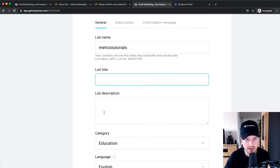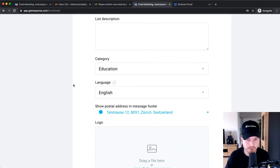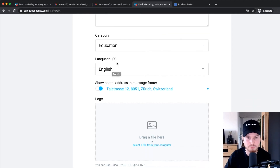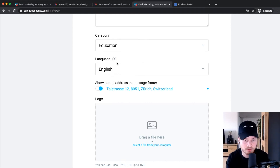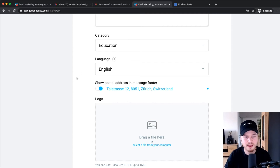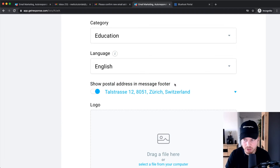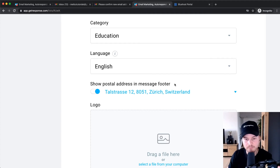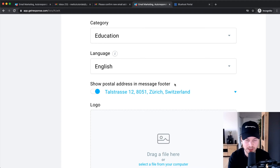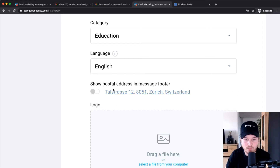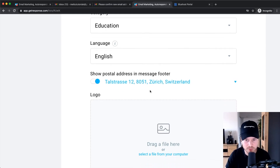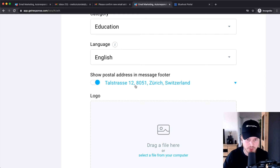You can also give the list a title, description, and category. The language setting is the language people see when they unsubscribe or confirm subscription, so make sure it matches the language your subscribers primarily use — in my case, English. The next option is 'Show postal address in message footer.' Many countries require by law that every marketing email include your physical business address. If you don't need to, you can turn this off — this is actually specific to GetResponse, as many other providers don't even give you that option.